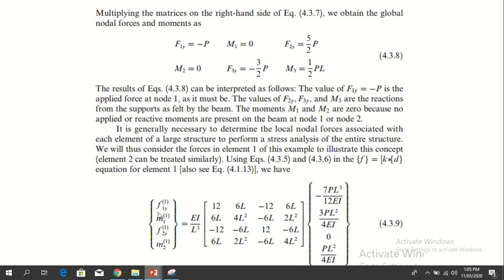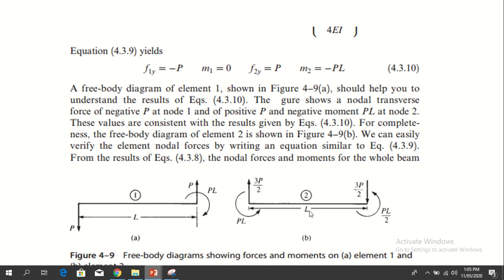We can also find elemental forces. This is the elemental force stiffness and displacement matrix. These are the elemental answers: f1, m1, f2, m2 — the elemental forces.